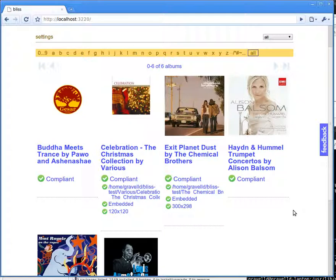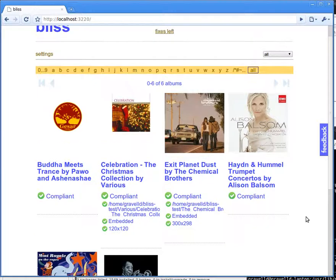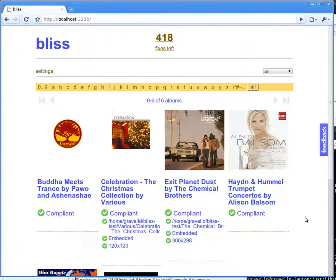So hopefully you can see that Bliss can resize all of your album art automatically and in bulk.